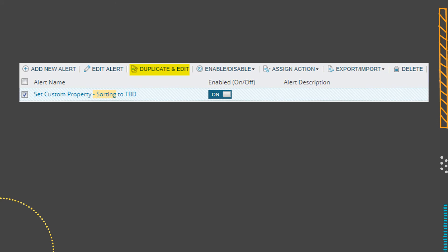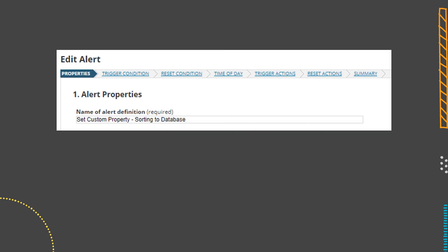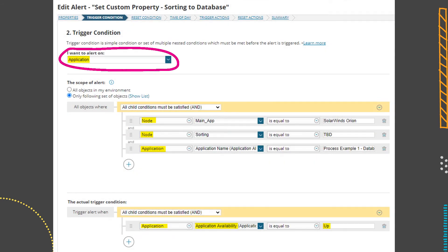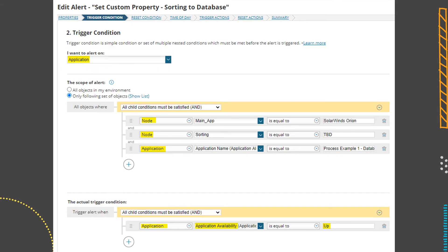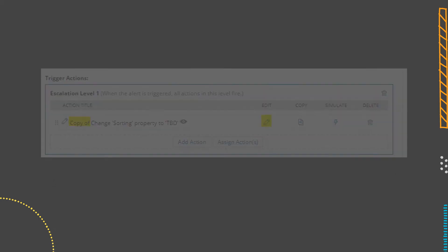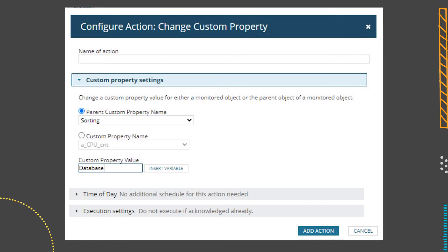Our next step is another alert that figures out if a node can be moved from the TBD sorting group and into the correct group — in this case, database. To save myself some clicks, I'm just going to copy the alert I created for the first one and use that as my starting point. I changed the name so instead of saying sorting equals TBD, it will say sorting to database. Note that the target of this particular alert is an application, because we're checking to see if the application — this process example database — is up. That will let us know that the SQL server process is running on this particular server. We remove the action copied over from the original alert and create a new action that changes the custom property again. Since the target of the alert is an application, you get an option to change a property on the app itself or on the parent node. I'm going to choose the sorting property from the parent and set it to database.